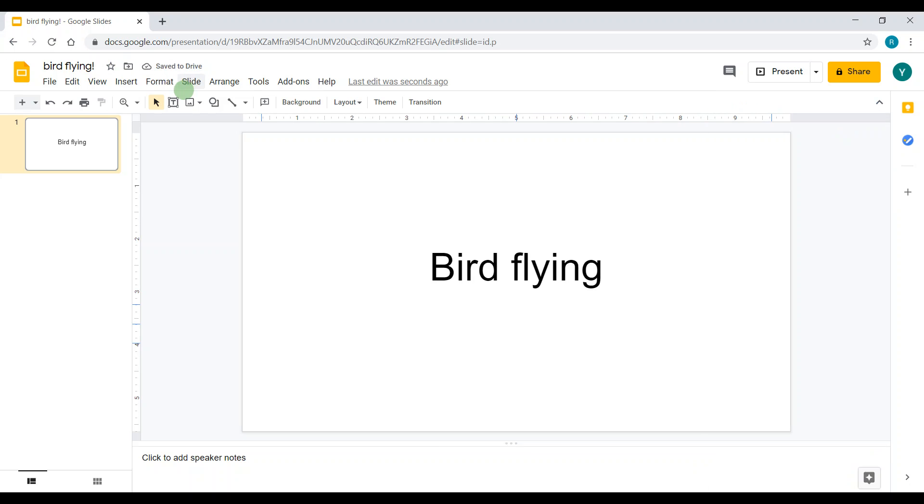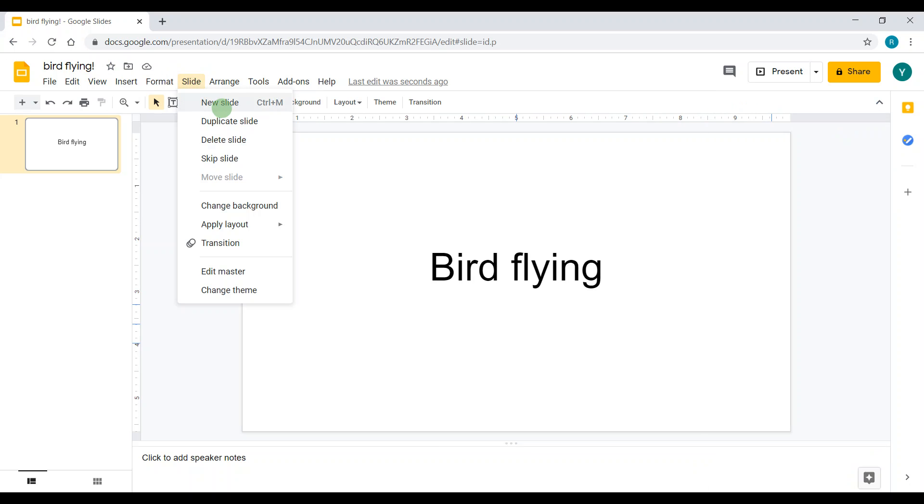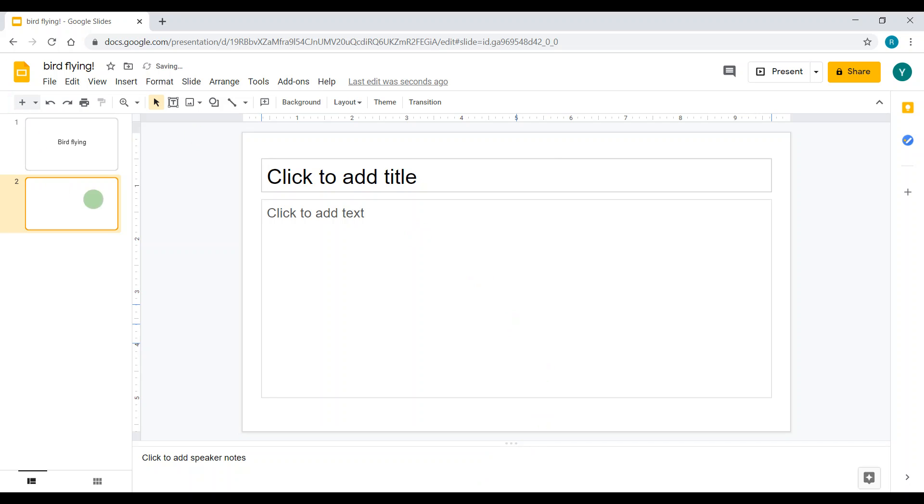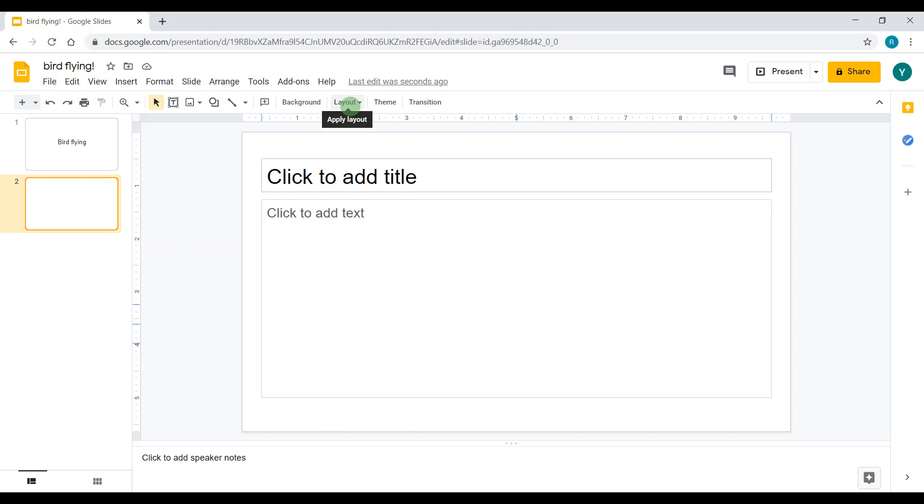Now I'm going to add a new slide. After the title page I get this one, but we can't do anything with this layout for the stop motion, so we're going to go to layout and we're going to click blank.